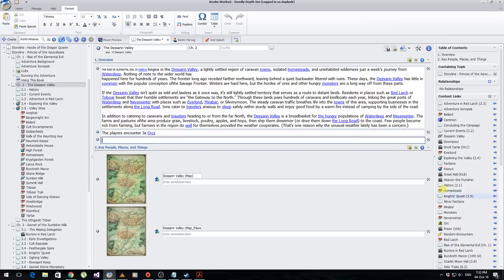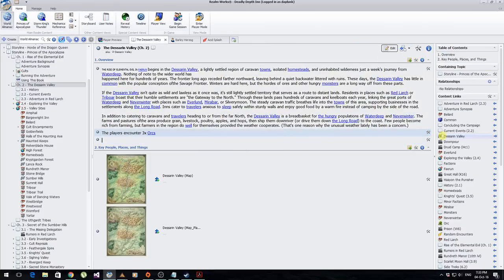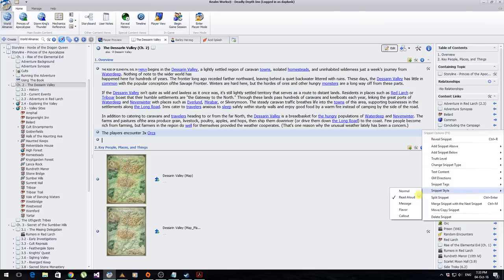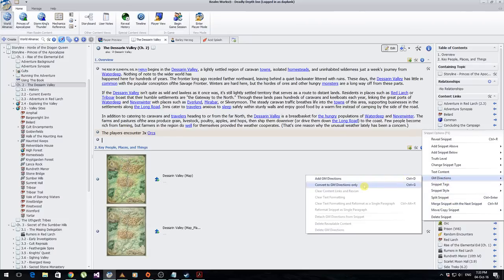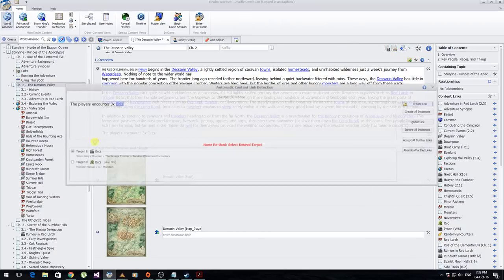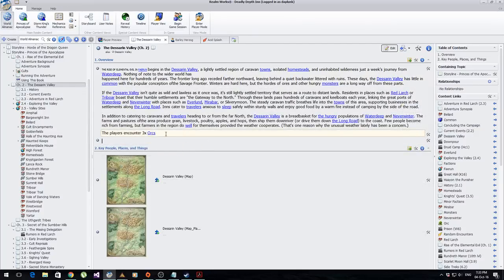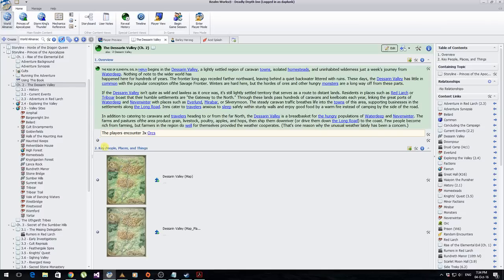It supports snippet styles, which I really like. You can come in here and go to snippet style — select 'read aloud section' and it highlights that block accordingly. You can also convert text to GM directions, which calls it out with a border around it. The key difference is there's no player visibility button on GM directions, because GM directions should never be read aloud by the GM itself. The visibility buttons make content player-visible — if someone is using the player application version of this tool and connecting to your realm, they'd be able to see that content.